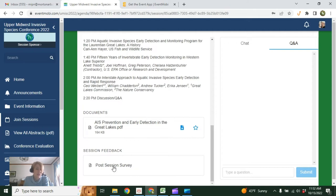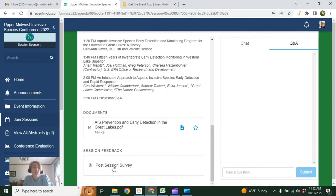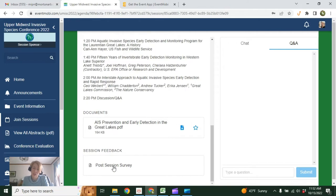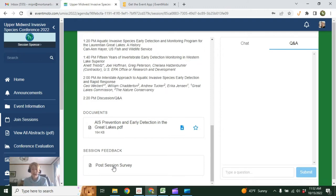The other thing that applies to everyone is this post-session survey. We encourage everyone after each session to participate in this through the EventMobi app or online. It's real simple—a three-question star rating survey. It should only take you moments to complete. We really encourage you to do it because it helps us know what sessions are resonating most with everyone and helps us hone events in the future.